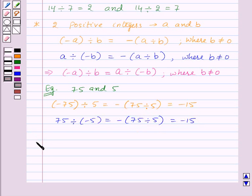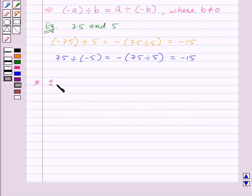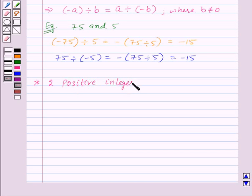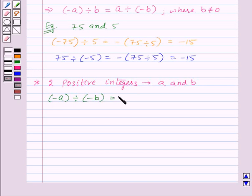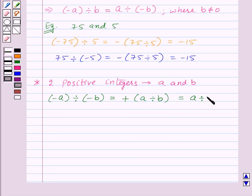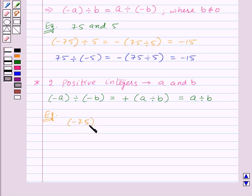Now let's see how to divide a negative integer by a negative integer. So for two positive integers a and b, if we want to divide minus a by minus b, first of all we will divide a by b as whole numbers and then we will put a positive sign before the quotient. So we can simply write it as a divided by b. For example, minus 75 divided by minus 5 will be equal to 75 divided by 5, which will be equal to 15.